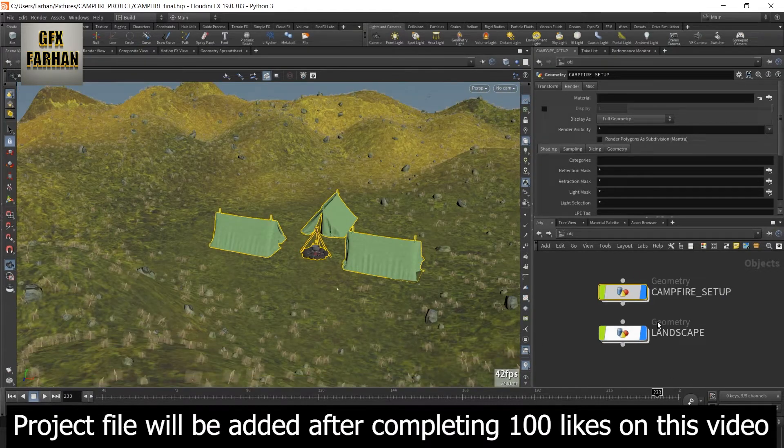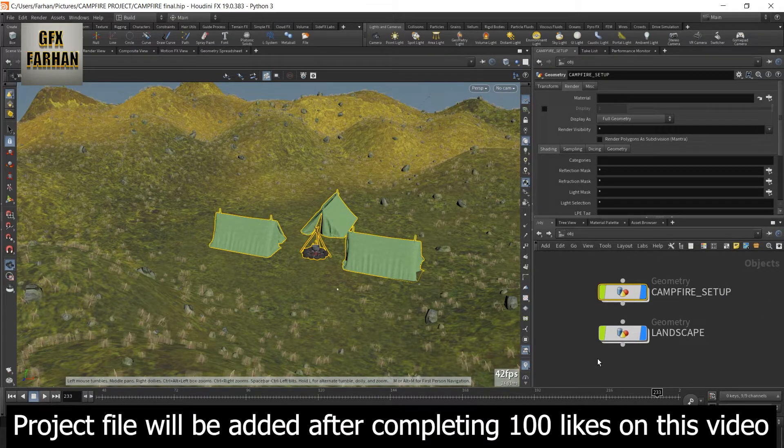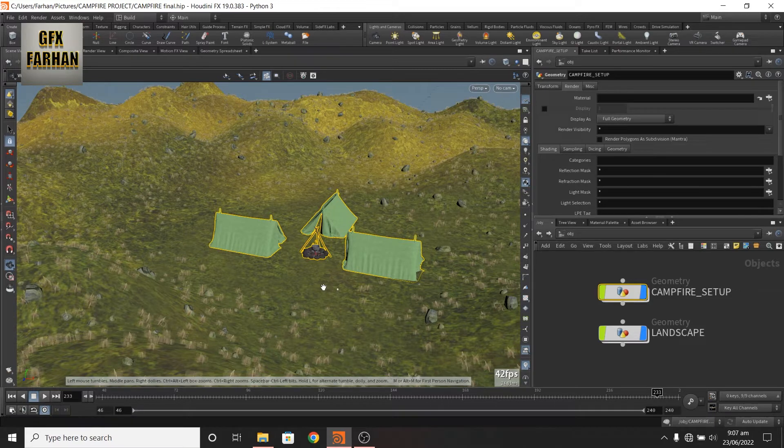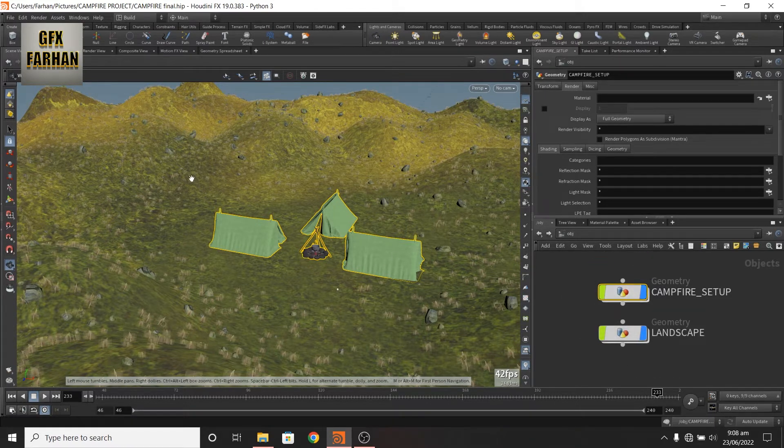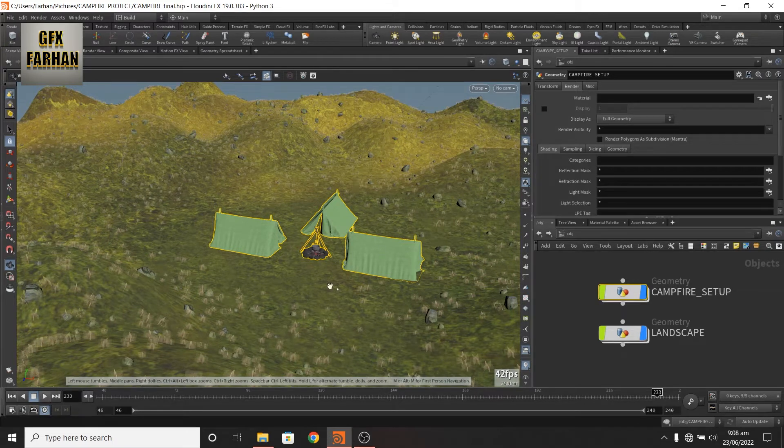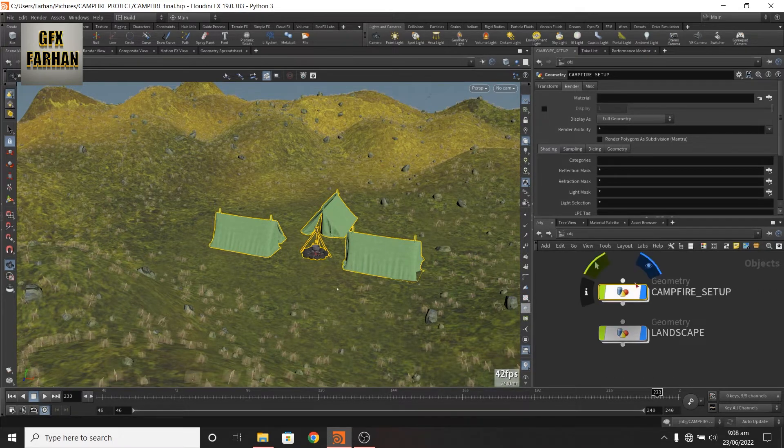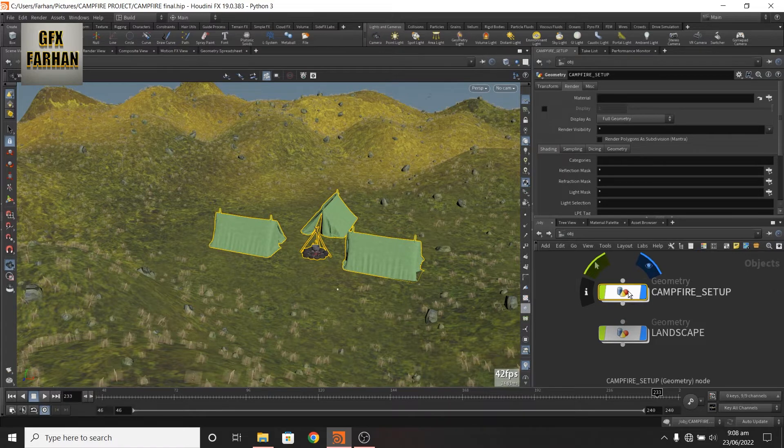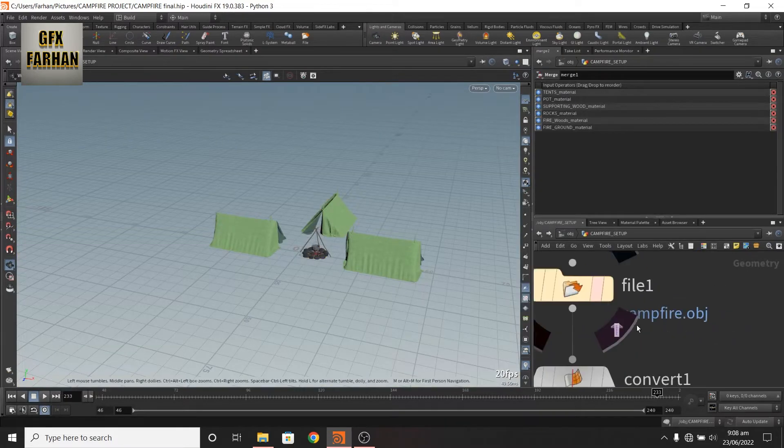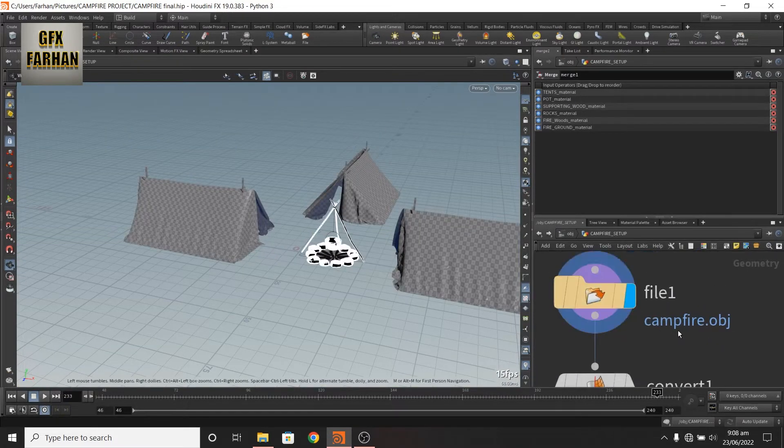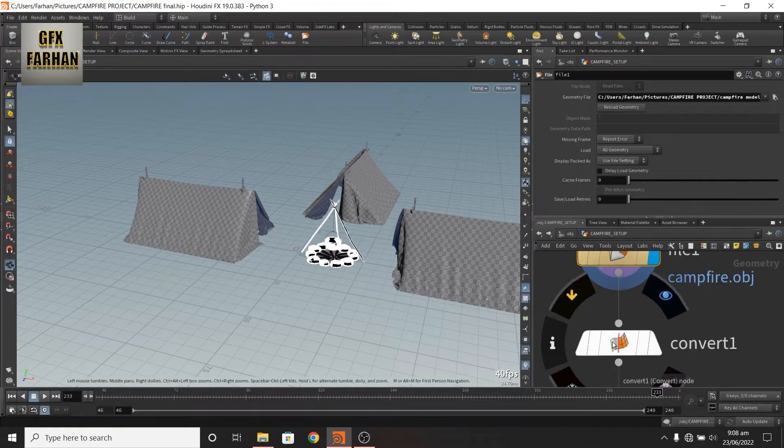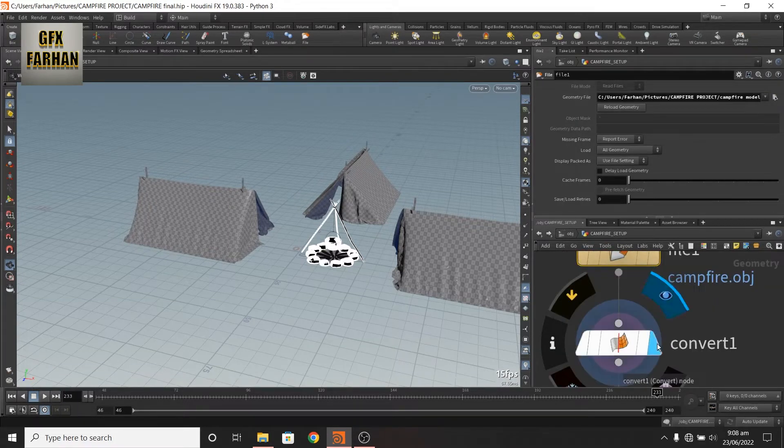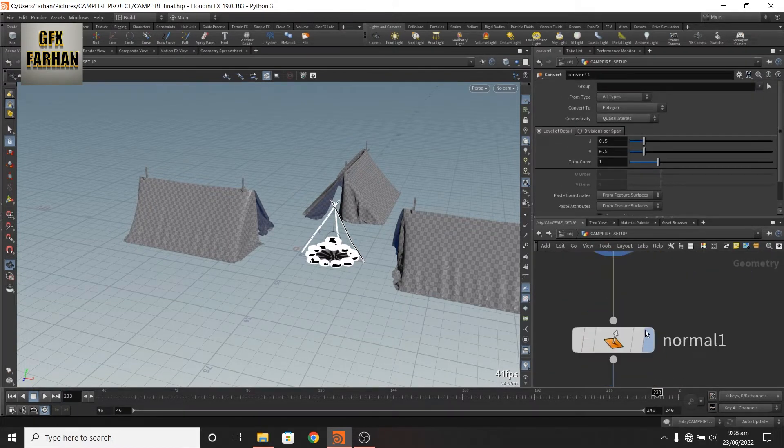First, I show you a quick walkthrough of the environment and then we create fire from scratch. So first I downloaded these models from internet as obj with textures and then I add a geonode, name it, and in the geonode I add a file and import these. Then I add a convert node and convert it to polygons.